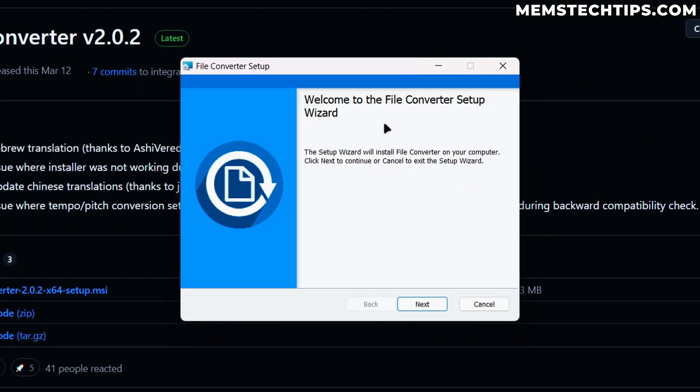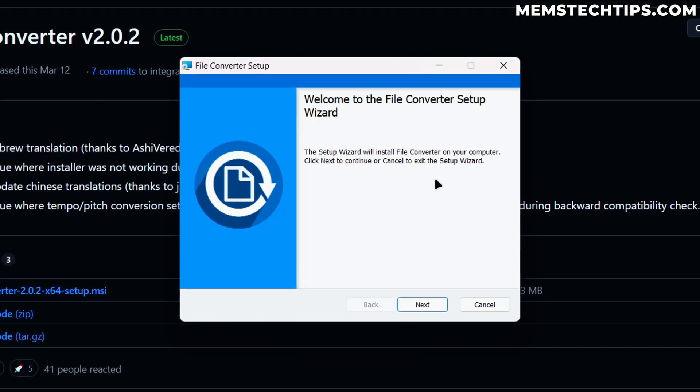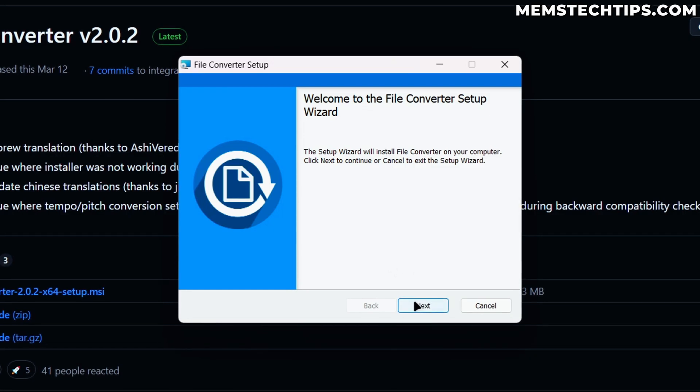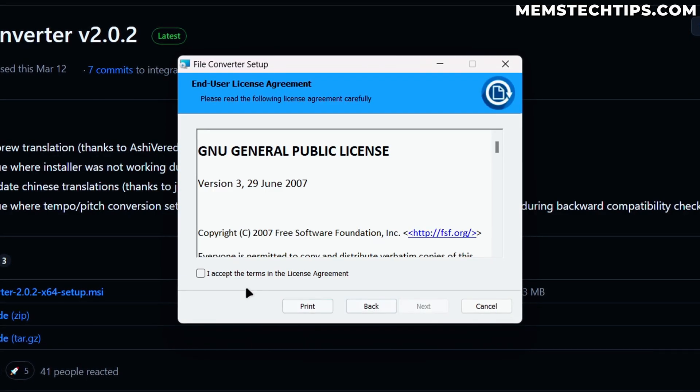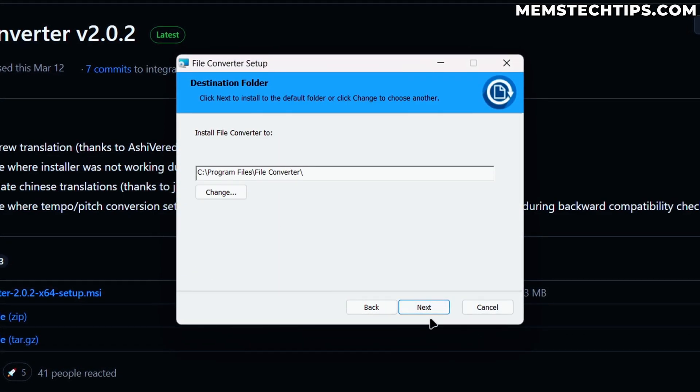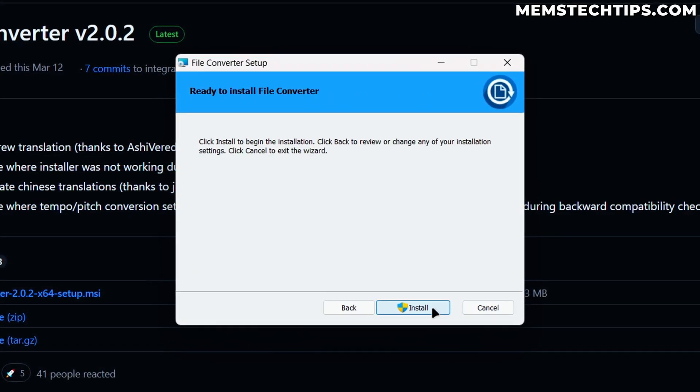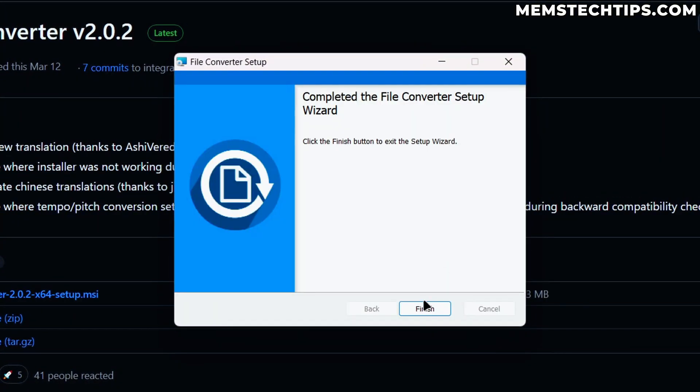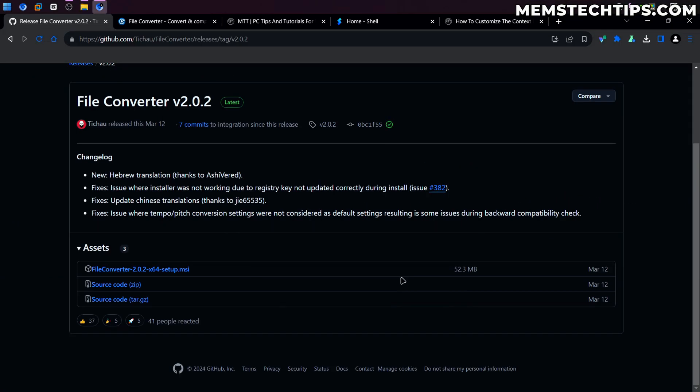Then it's going to open the setup wizard. Now there's nothing complicated about this. You can just click on Next, accept the terms, click on Next again and then just install it like you would any other program. Once it's done, just click on Finish and then it's going to be installed on your computer.